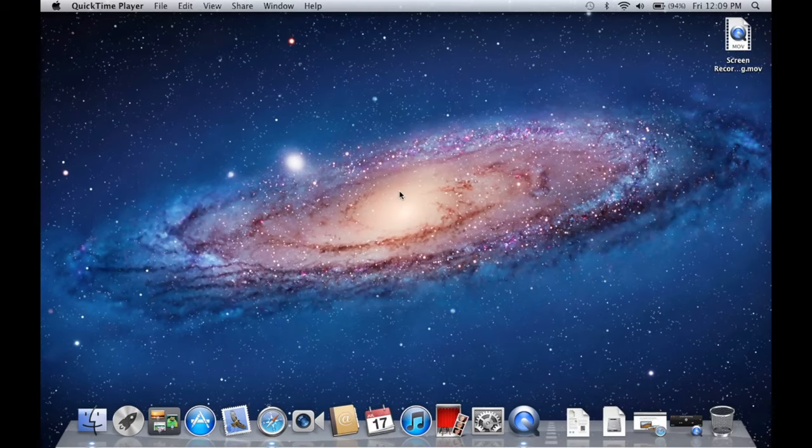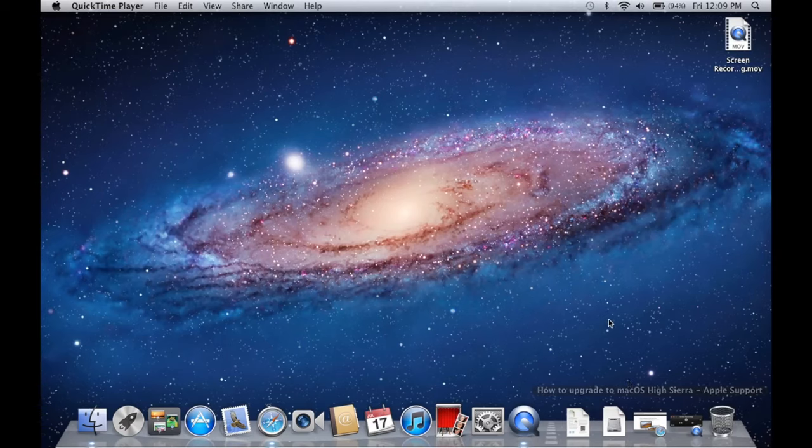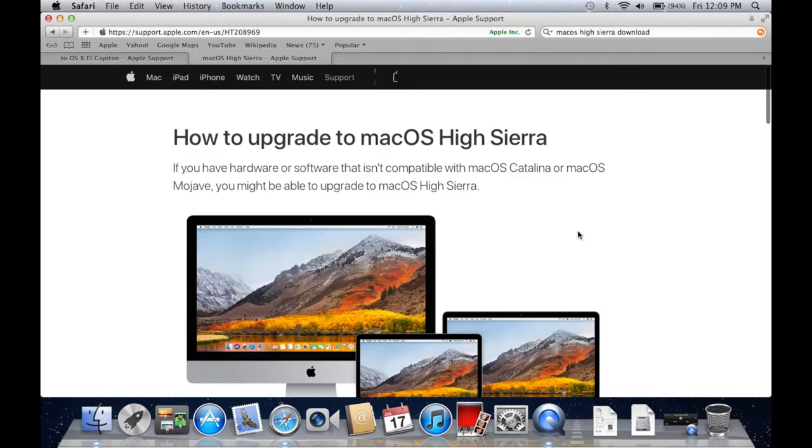So this is a 2011 MacBook Pro. It's currently running Lion as you can see. Now you may think that it's just as simple as going to the Mac App Store and searching for High Sierra.